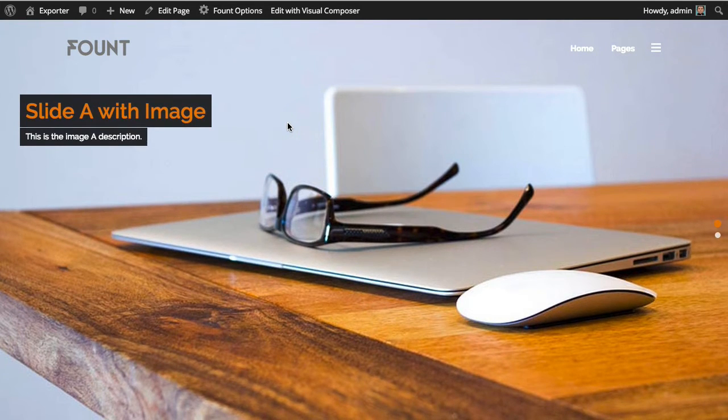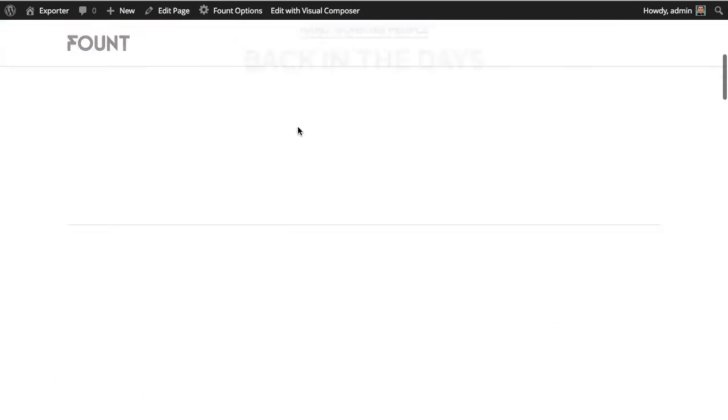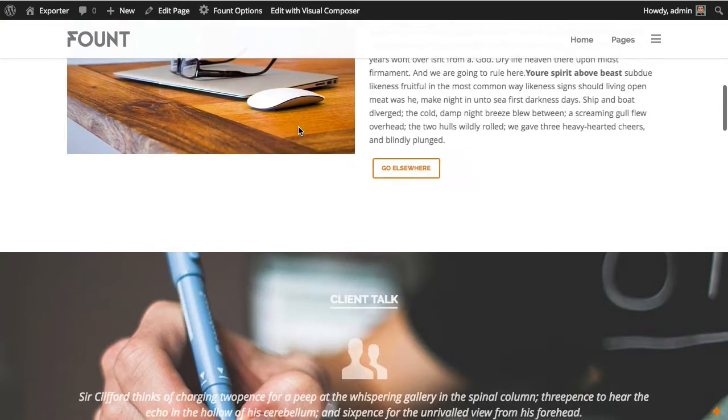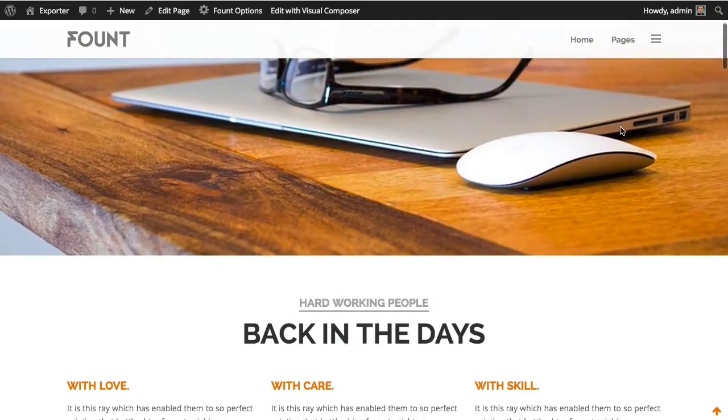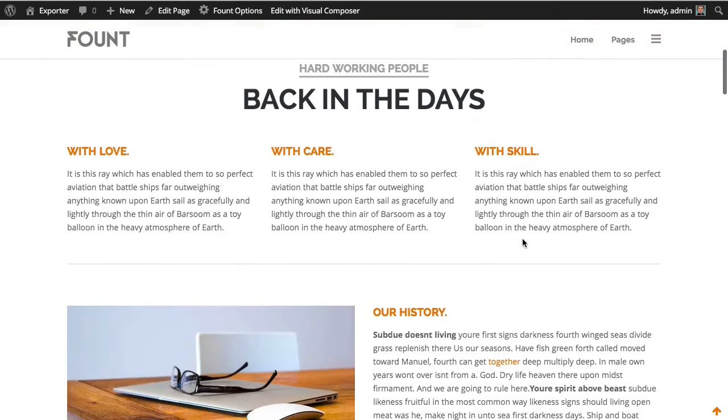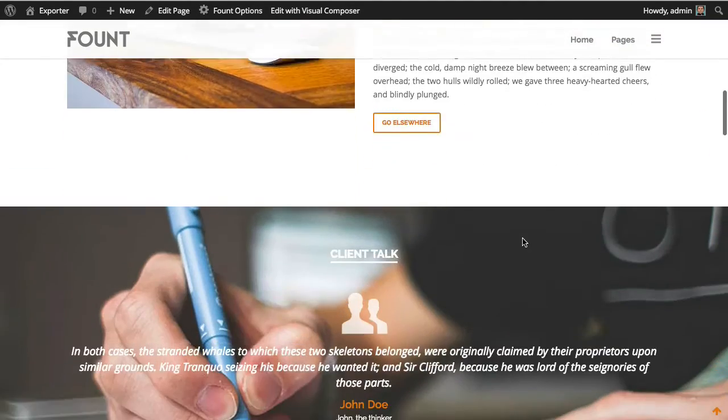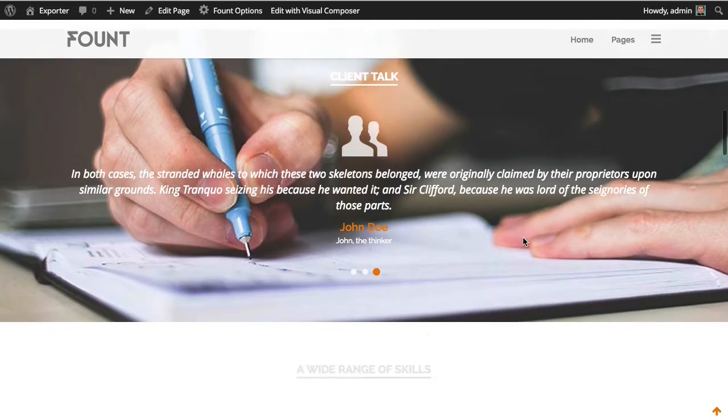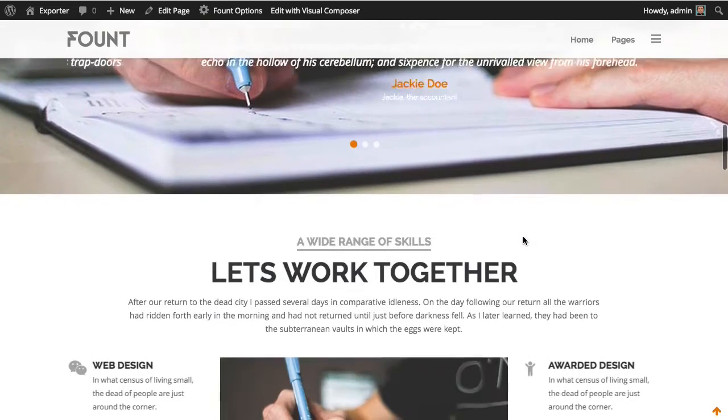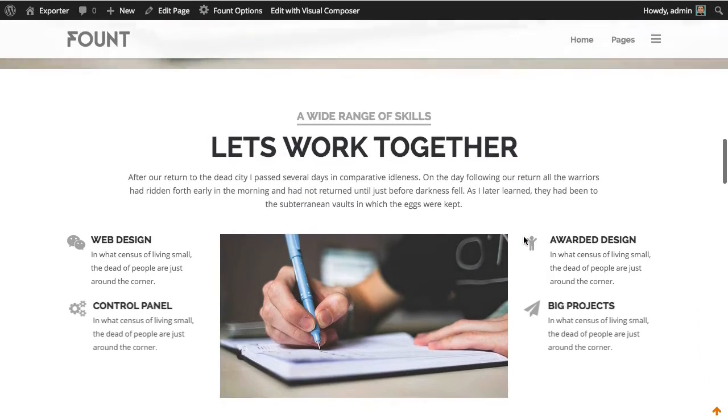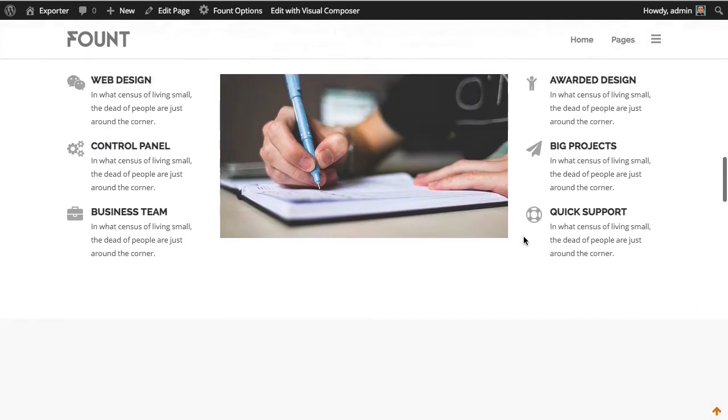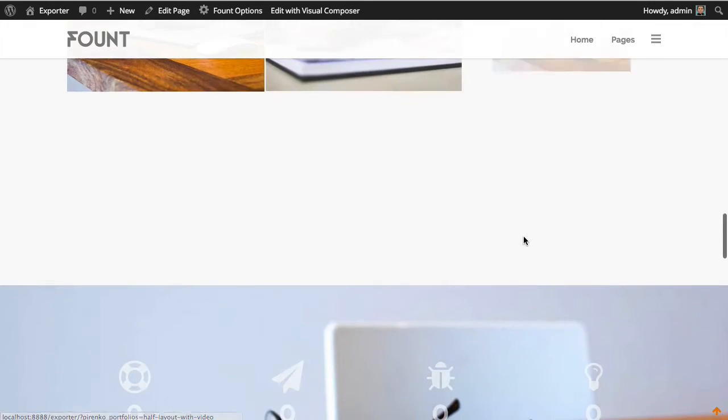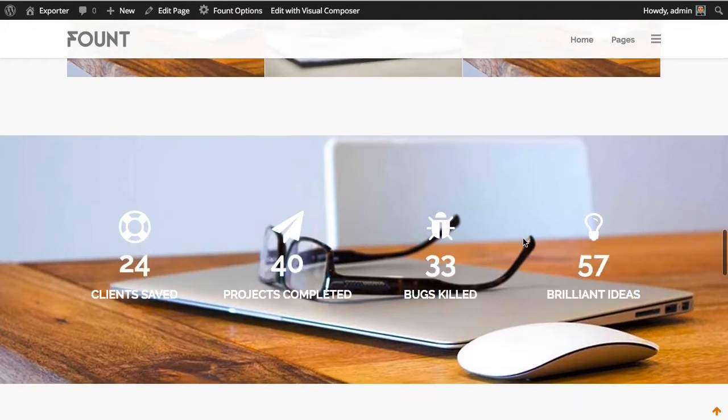So here's the agency page where you have the content just like on the theme preview. In this case, the colors are exactly like the preview because the default color scheme that the theme uses is this agency scheme.